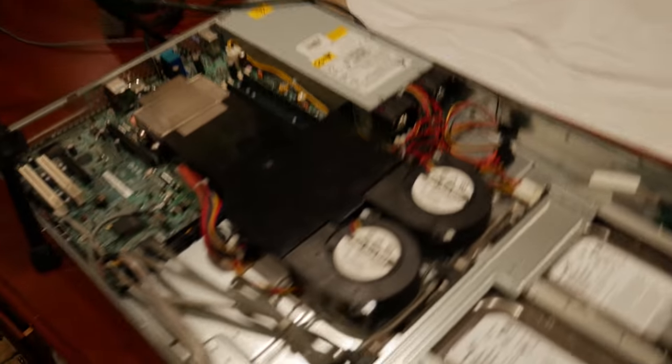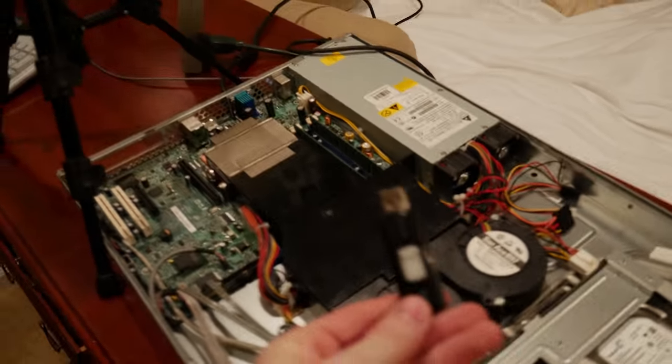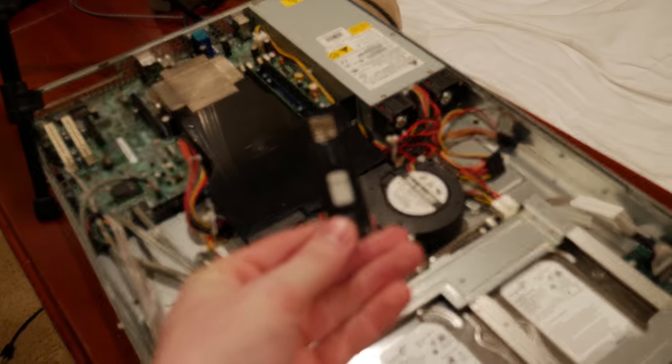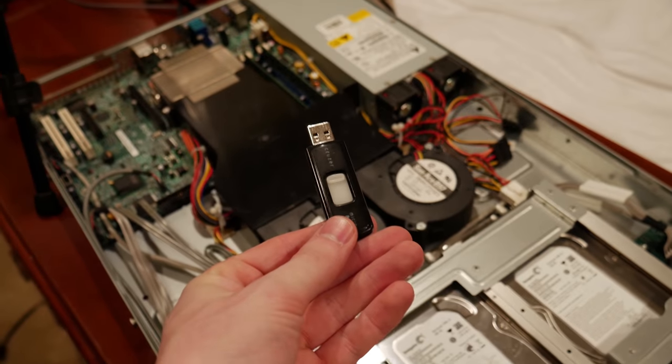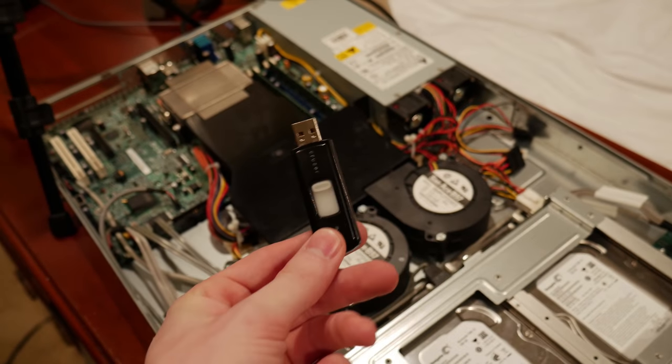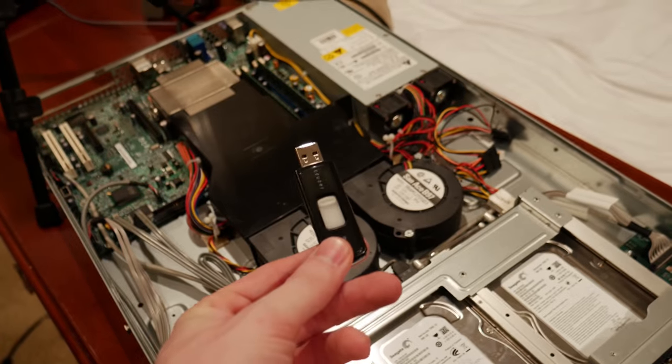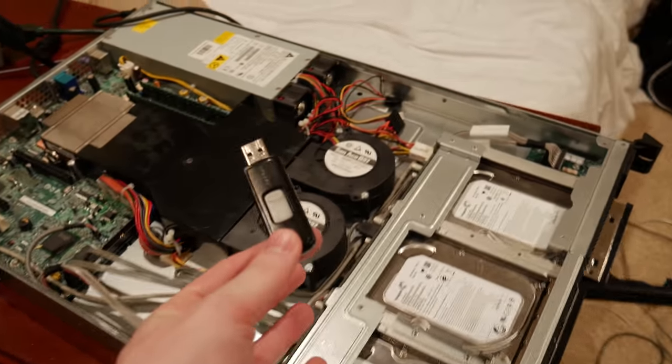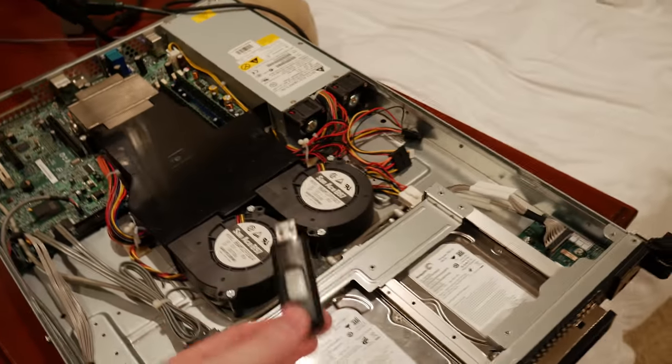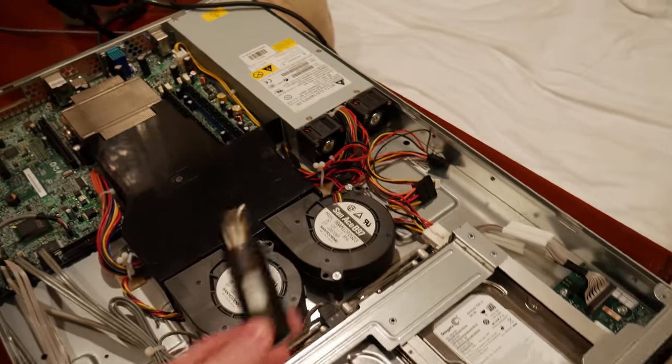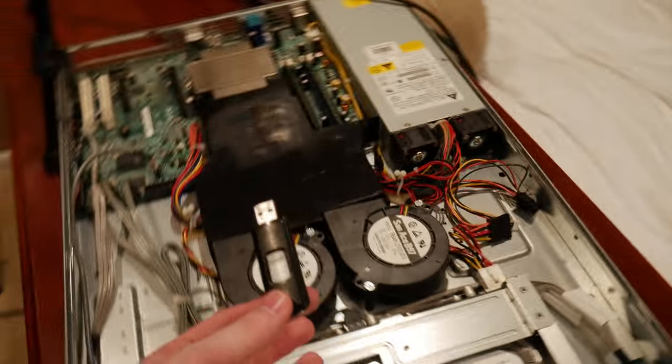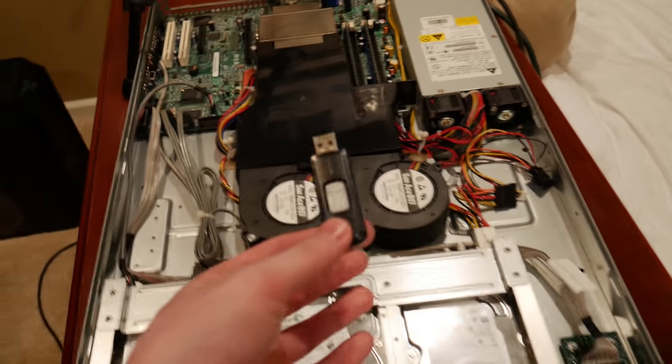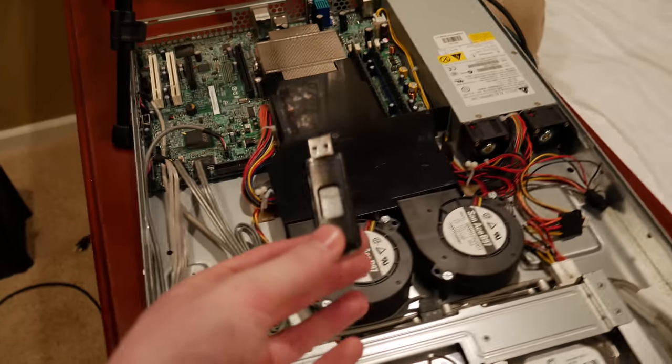So actually getting into the install portion. I have a USB stick here. This has pfSense on it. You go to their website, get the USB image. There's a couple different images. Get the USB one or if you have a CD drive you can do the CD ISO and burn it onto it.